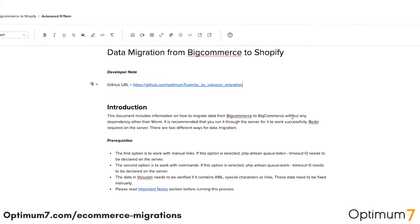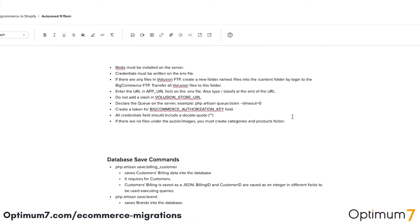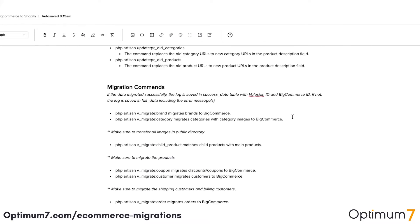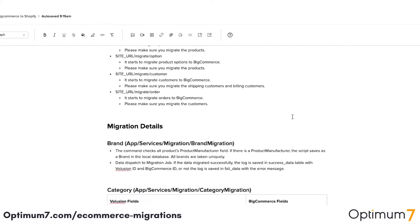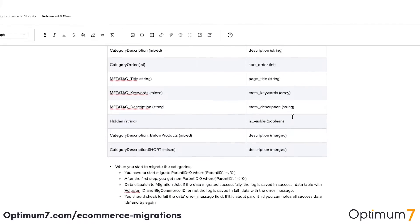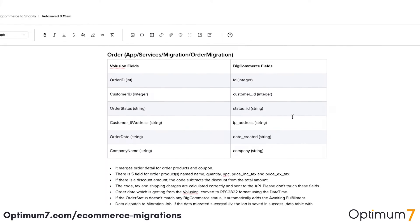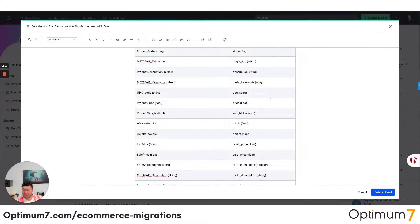If you look at the BigCommerce to Shopify process here, as you can see, we have database commands, we have migration commands, and we have the entire URL structures, because different platforms have different URL structures and different special characters and limitations. There are so many exceptions.